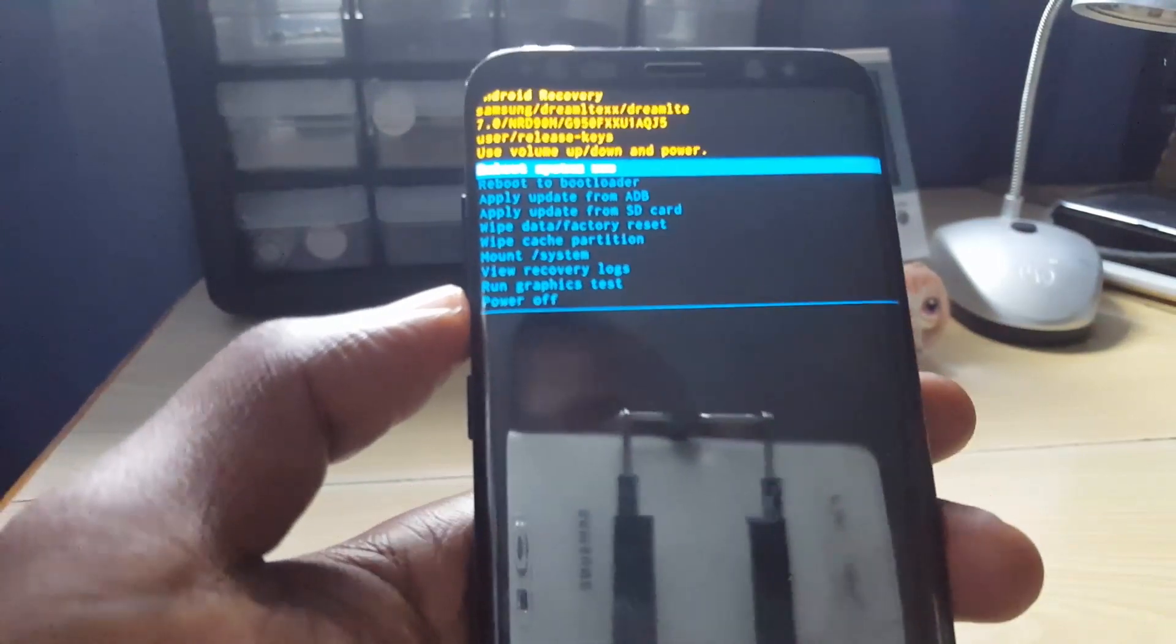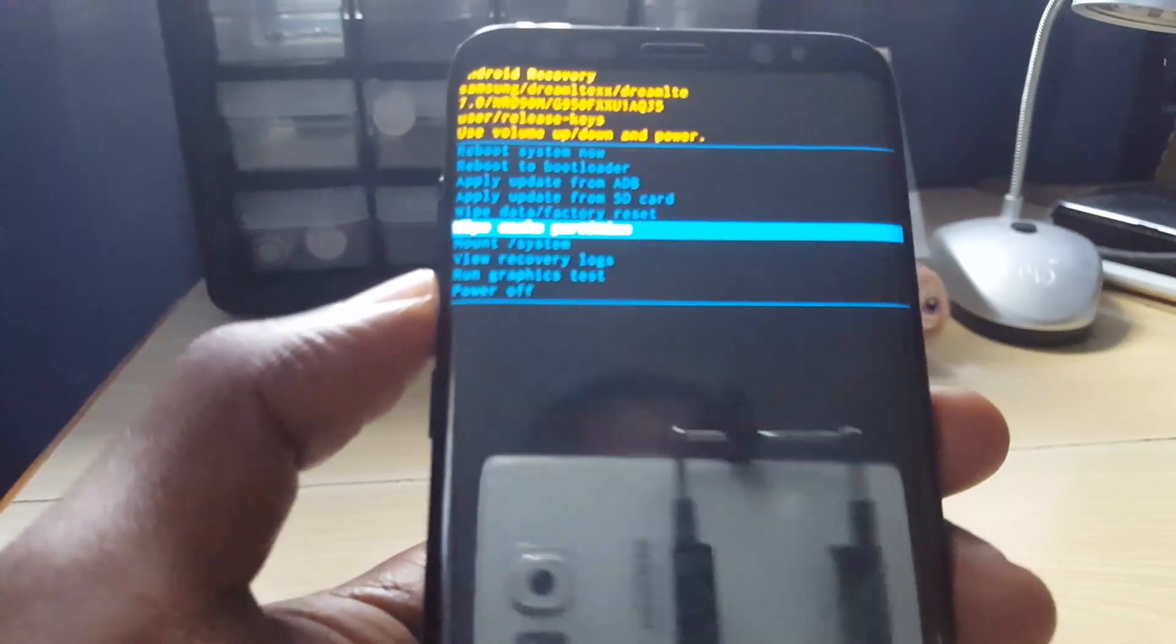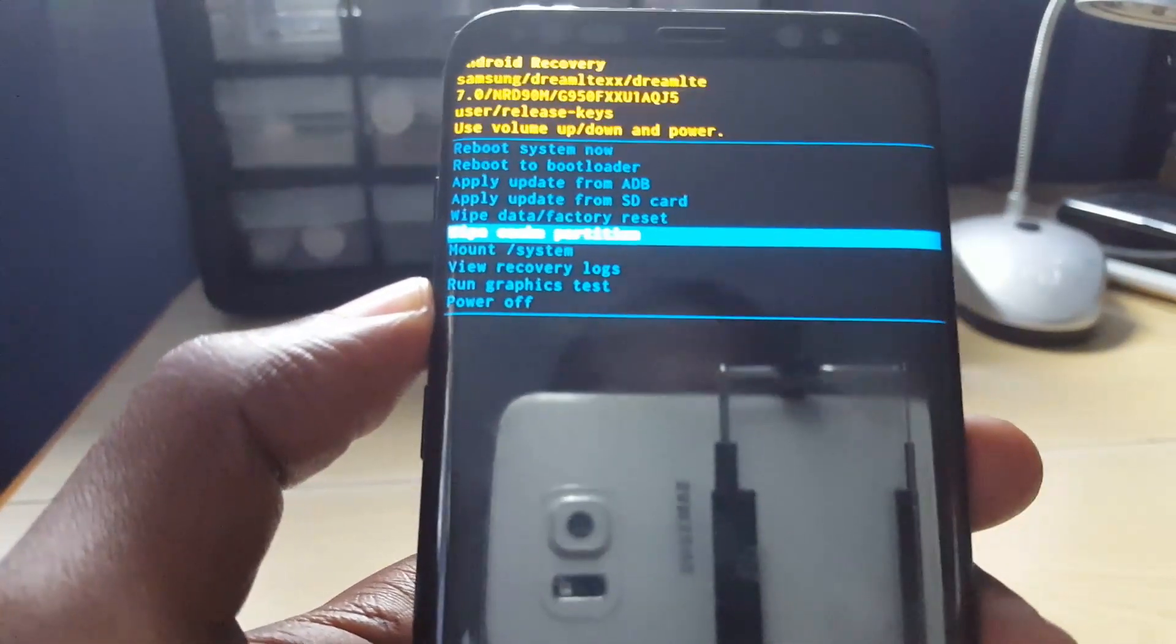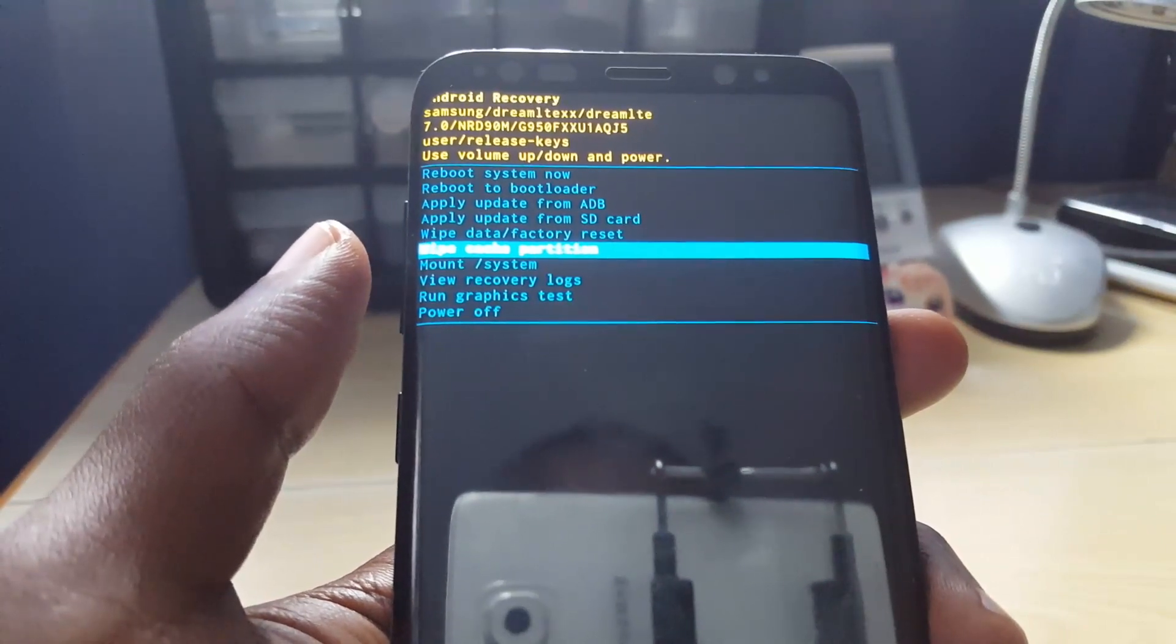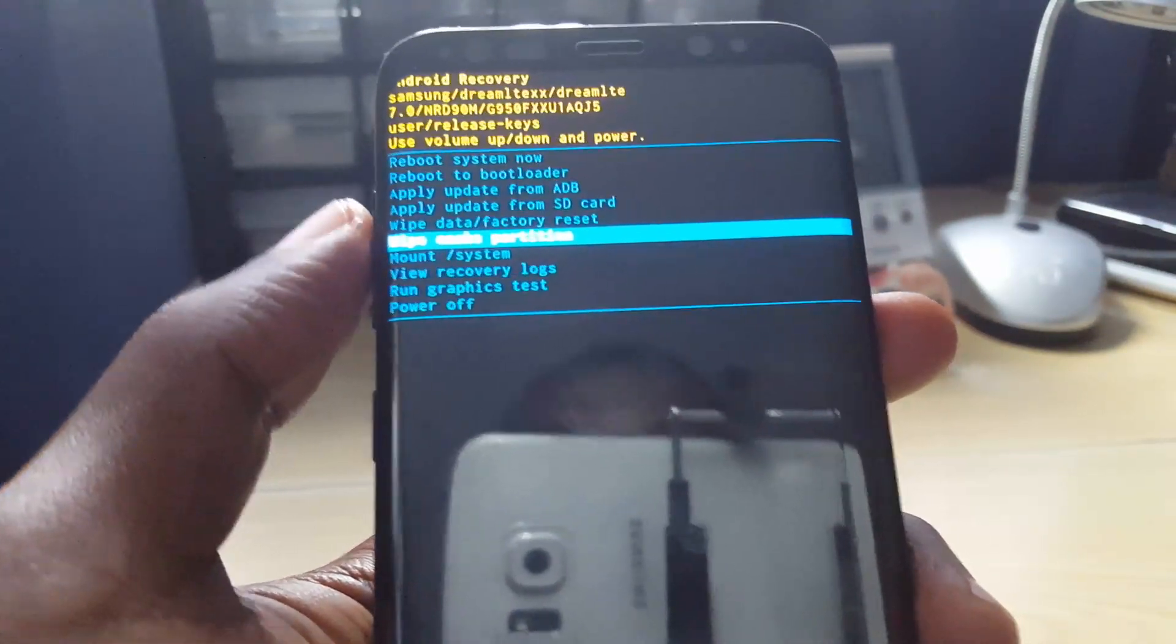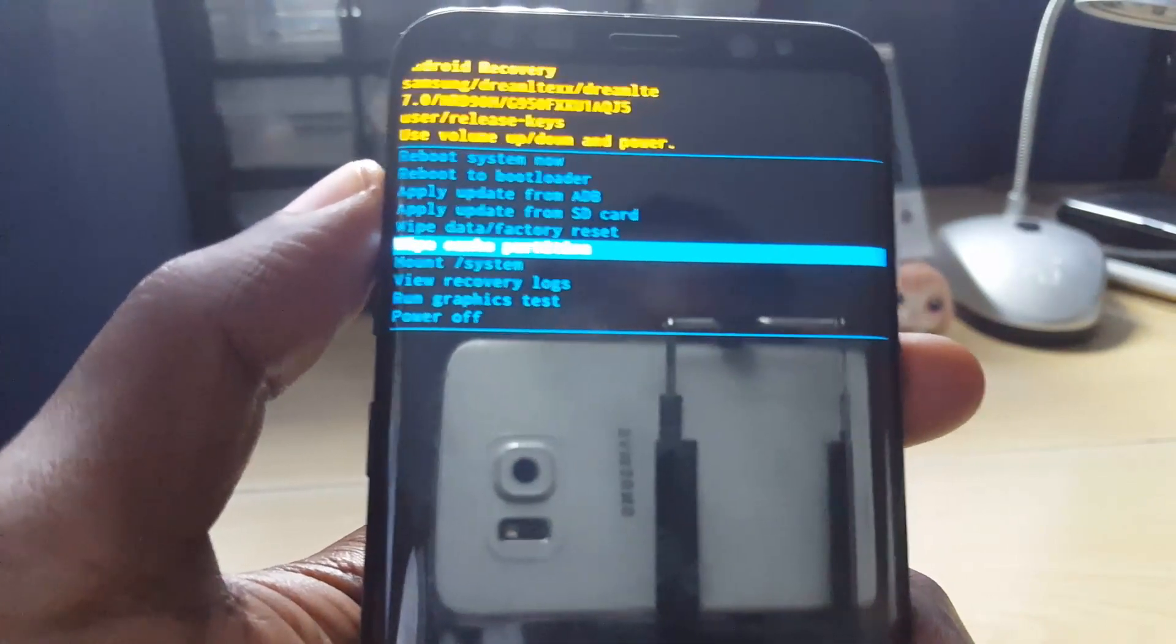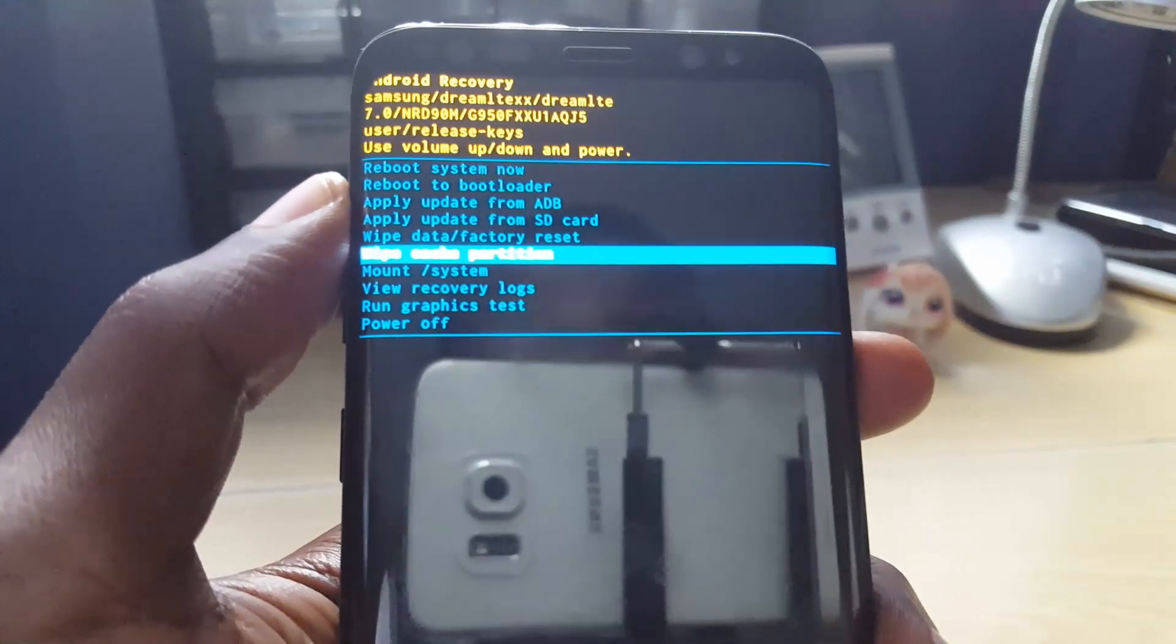The first thing to try is wipe cache partition. Once you select this option it should wipe, then you're going to reboot your phone with the option at the top. Go back into the system and try installing apps again.